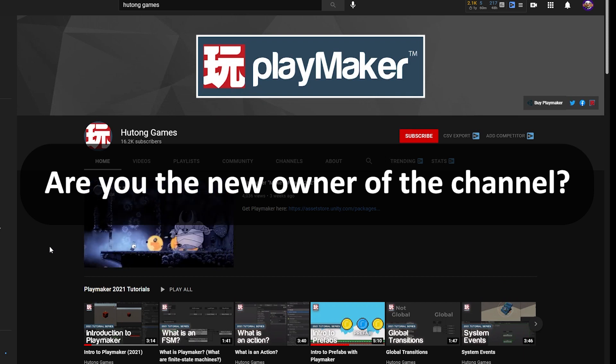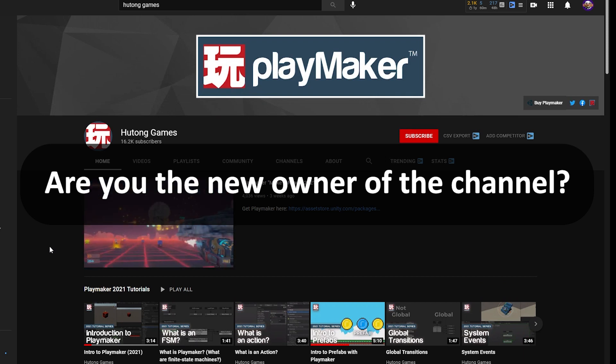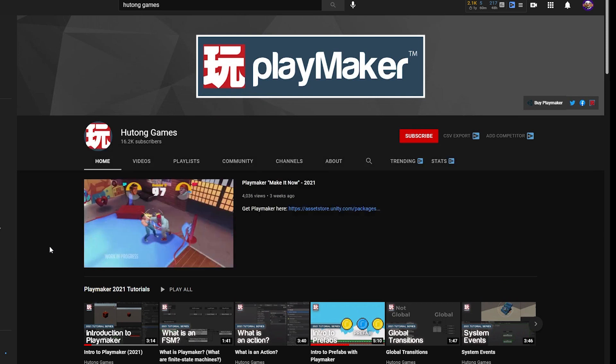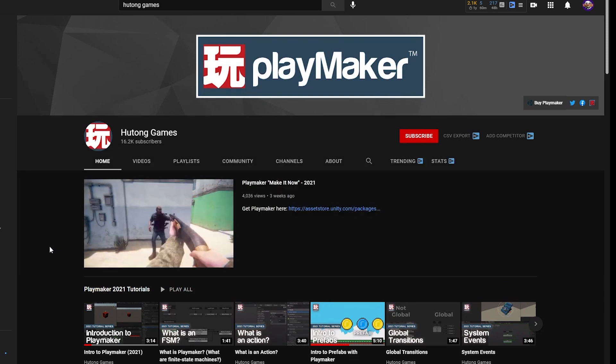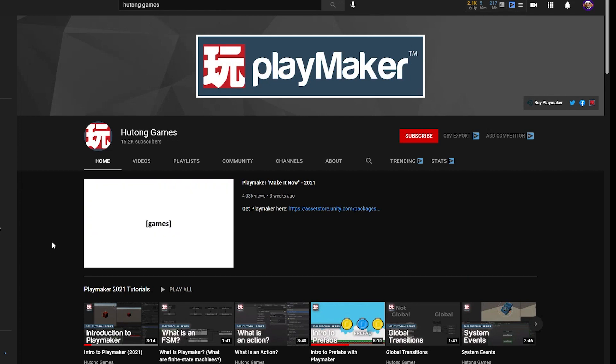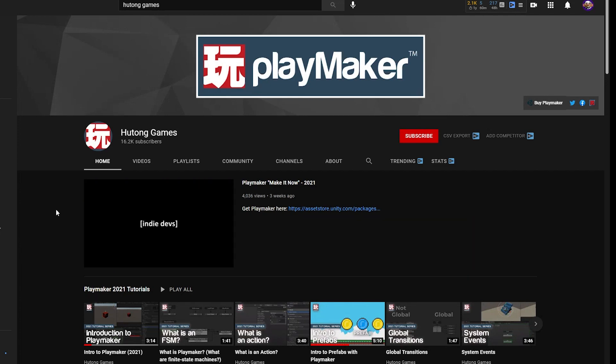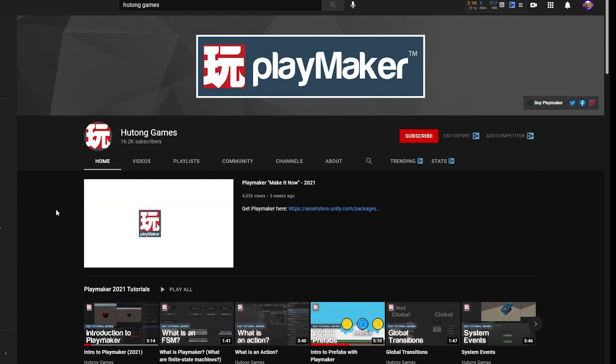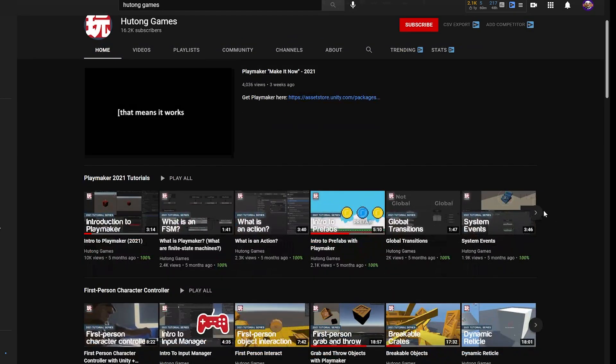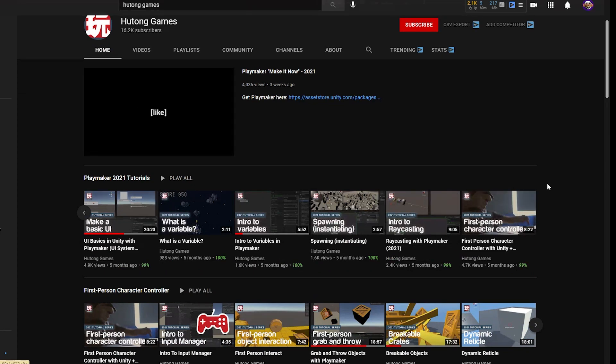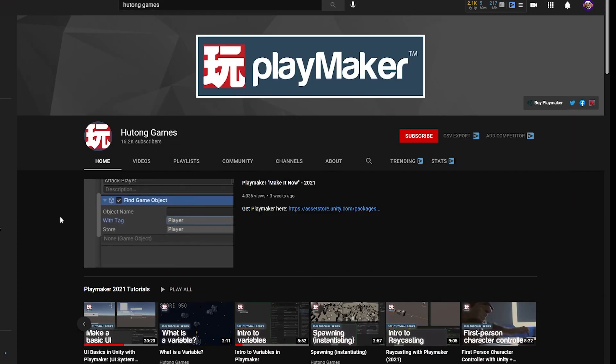Am I the new owner of the channel? No, I'm not the new owner of the channel. I'm just the guy that makes the new tutorials on this channel. My name is Steven. I think I introduced myself in the first tutorial of the 2021 series.